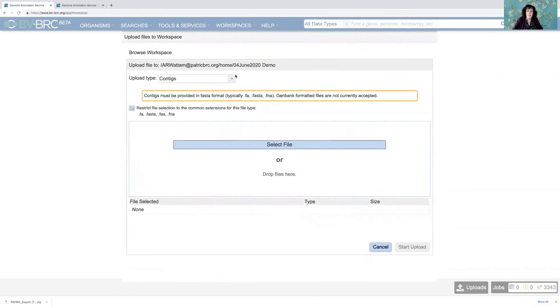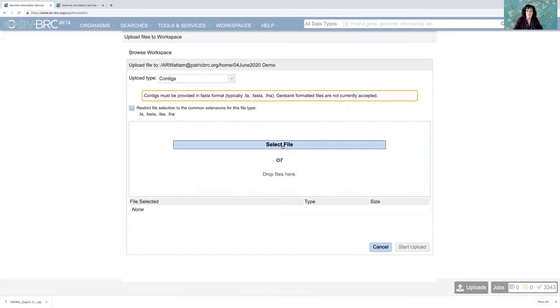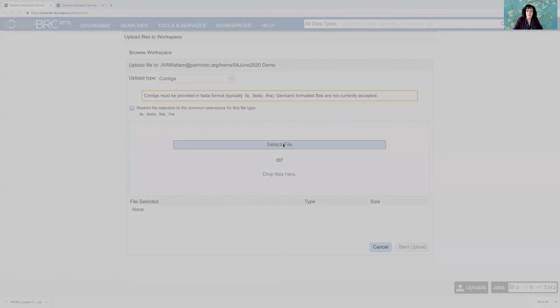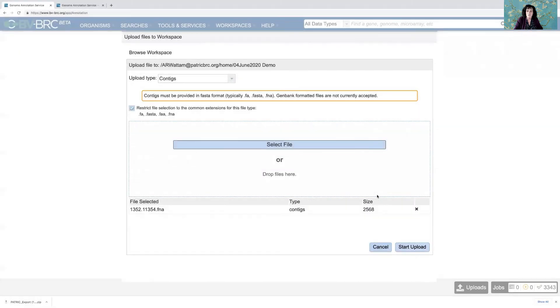And then it says it's going to be looking for contig files that end in .fa, .fasta, or .fna. So when I click on this, it's going to open a dialog box with my computer where I can navigate to an .fna file that I want to use.